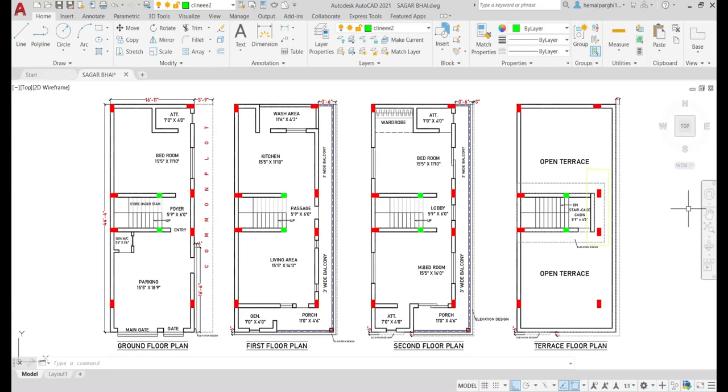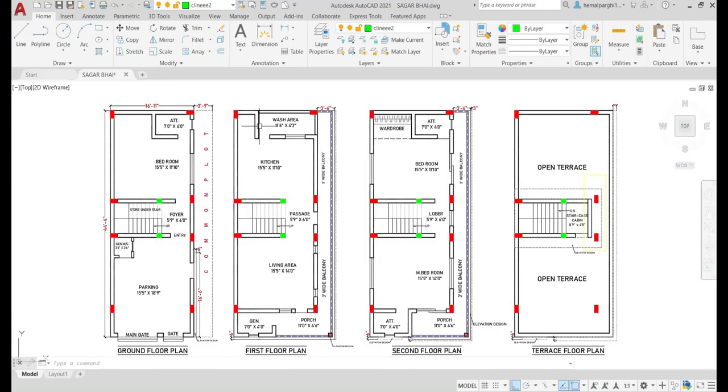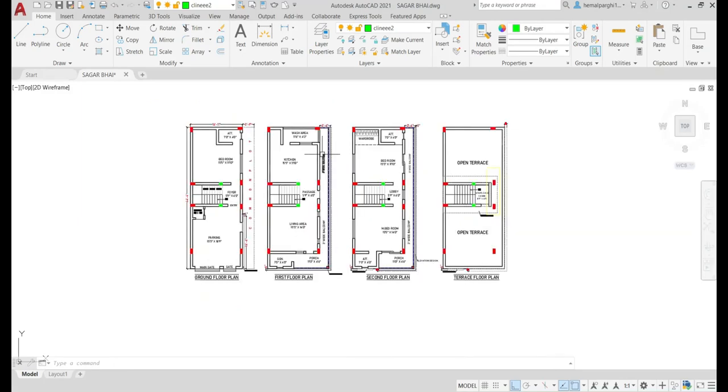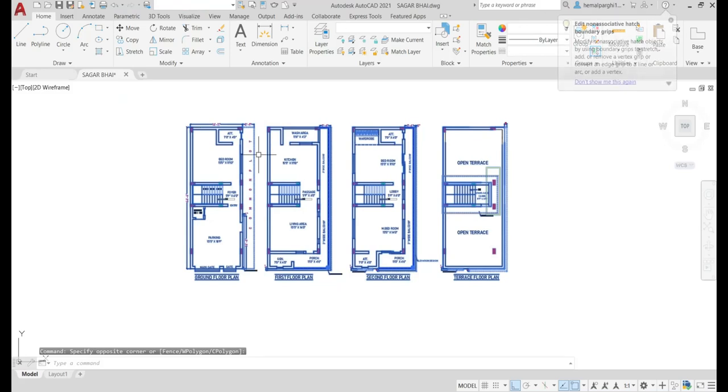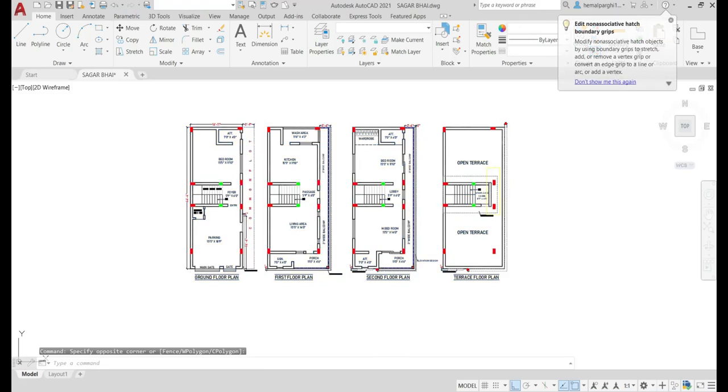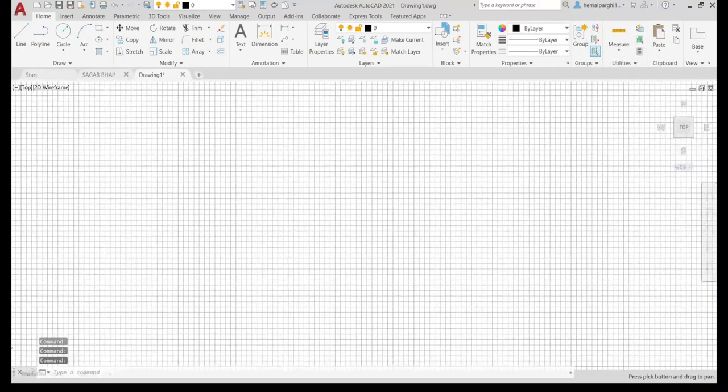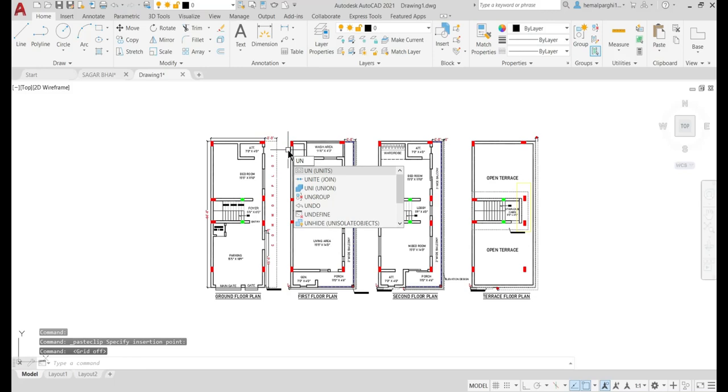First of all, make sure all the units are in feet and inches. Now, if you want to convert the complete drawing from feet-inches to meters, what are the steps you have to follow? First, select the architectural plan and copy and paste it into a new file. Then change the unit.